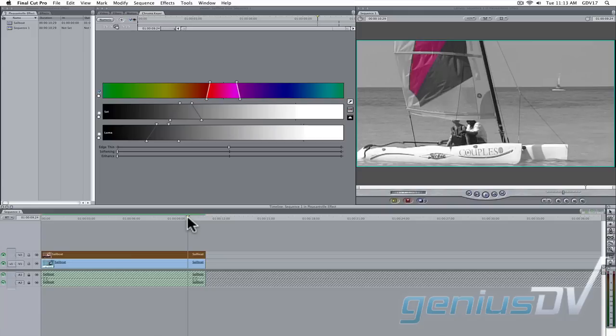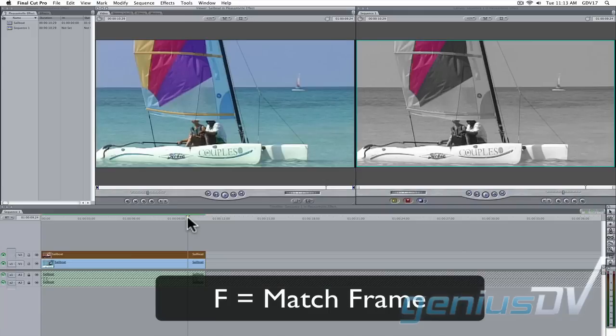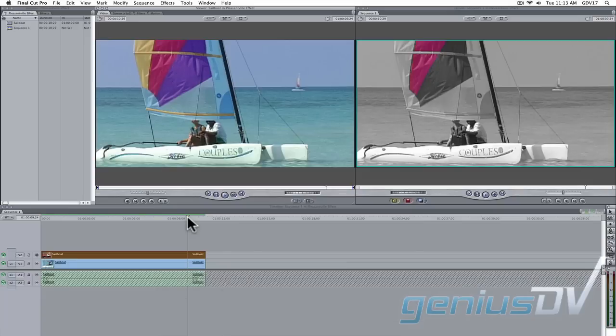Press the F key. This will match the clip that you are parked on with the original clip from the browser that doesn't contain any filters. You can drag this new copy down to the timeline and put it onto V3.